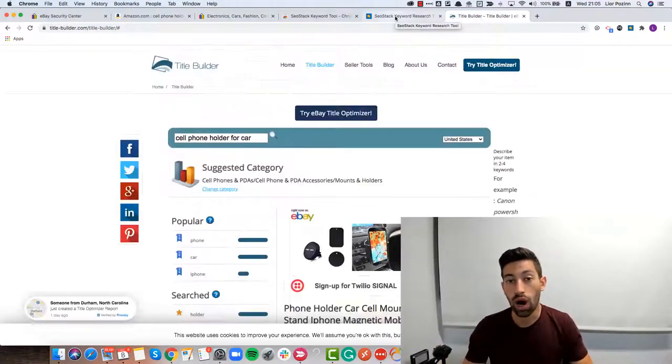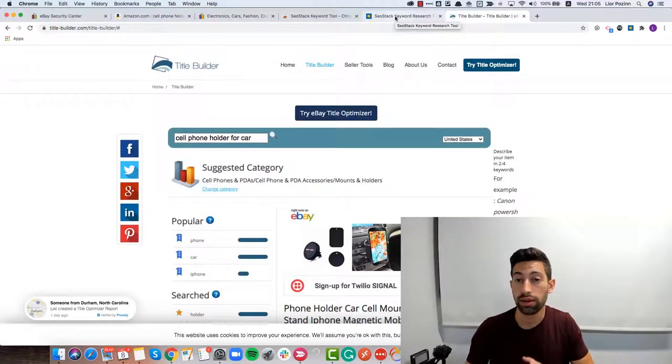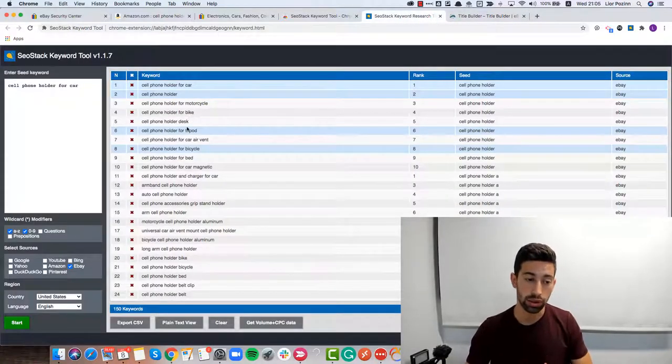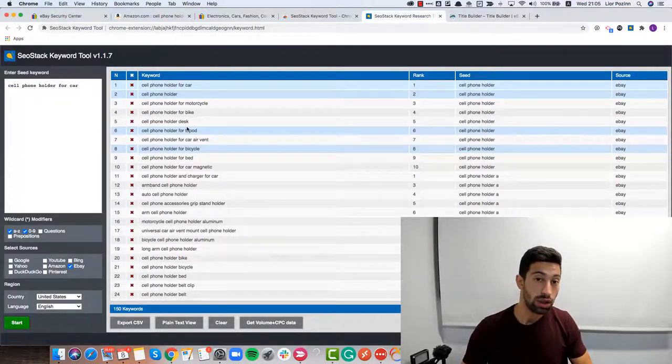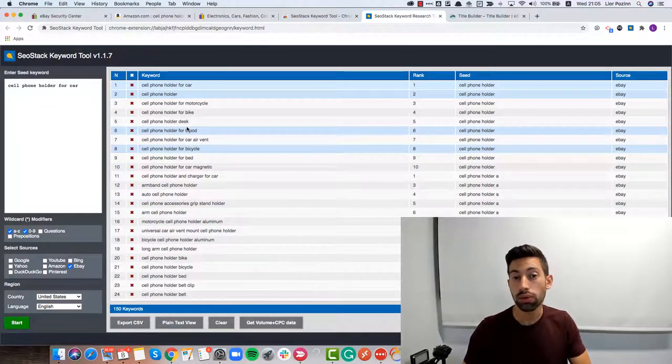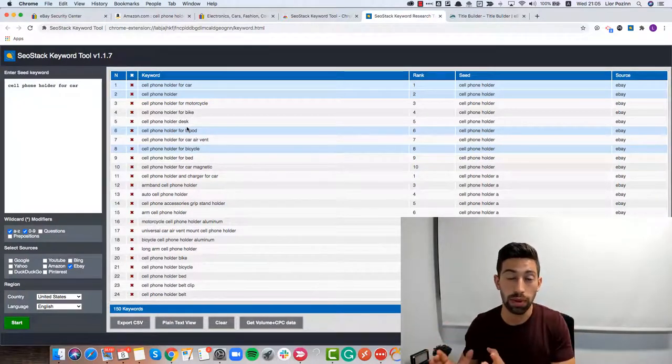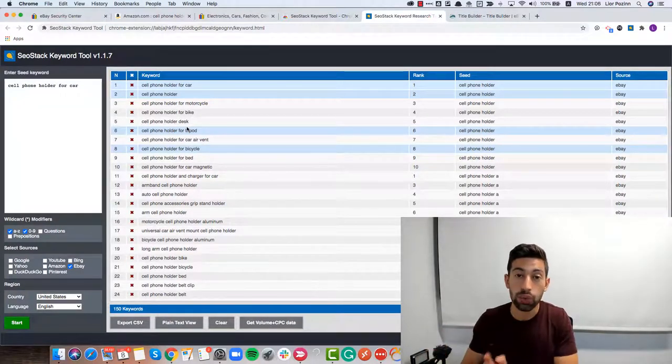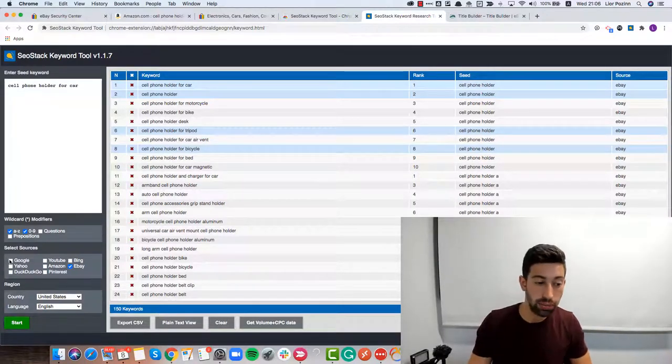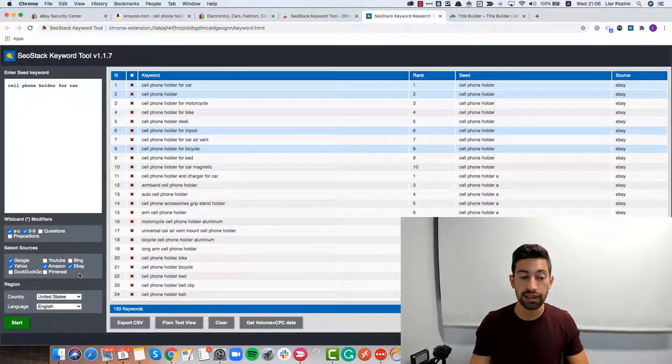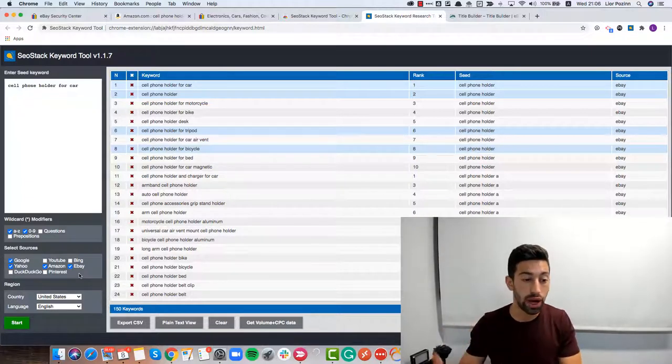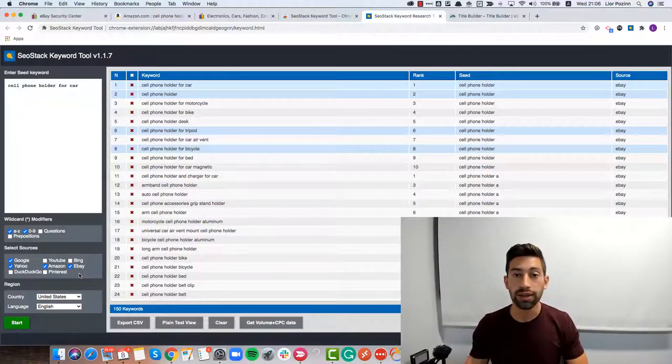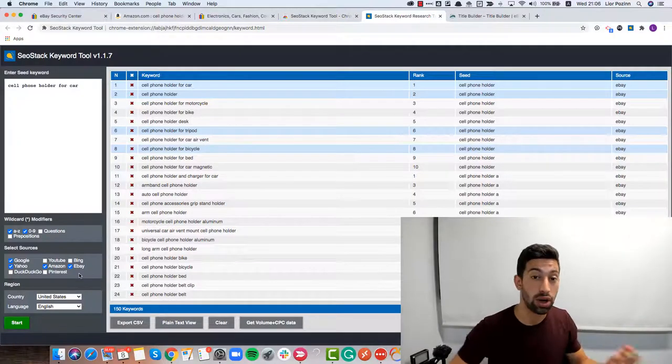Now I want to add one last thing here about the keywords. Think about it, you already have here the keywords that people are searching for on eBay. But what you can do is also add here more search results from other sites like Amazon, Google, Yahoo, Bing and see what people are searching for there.